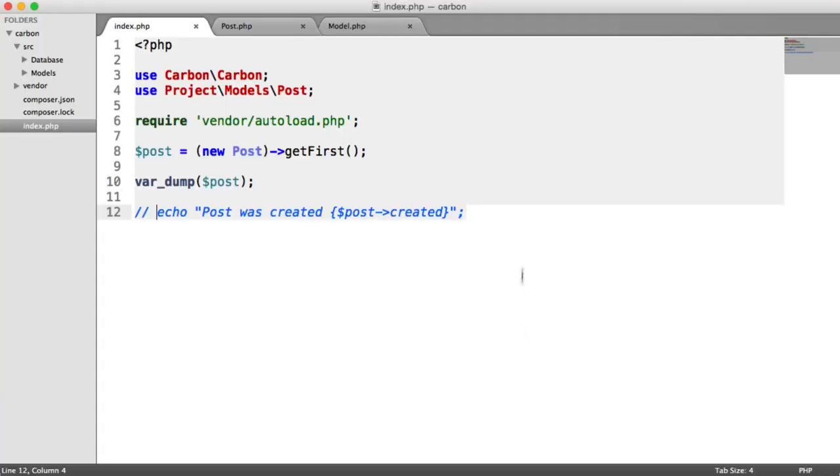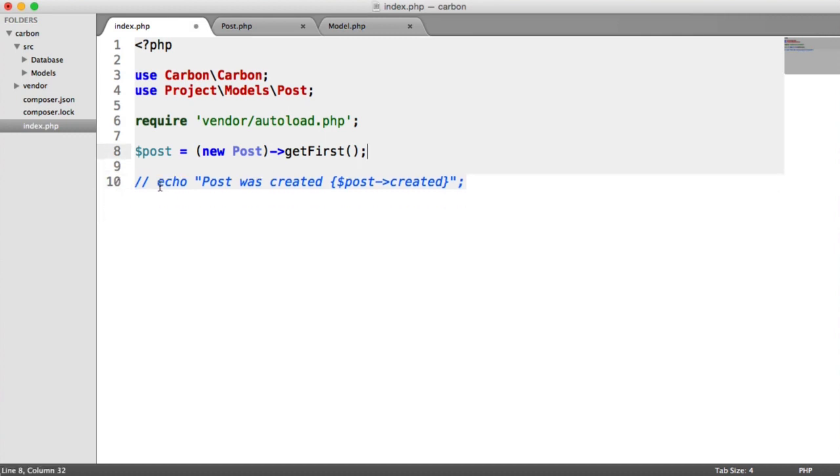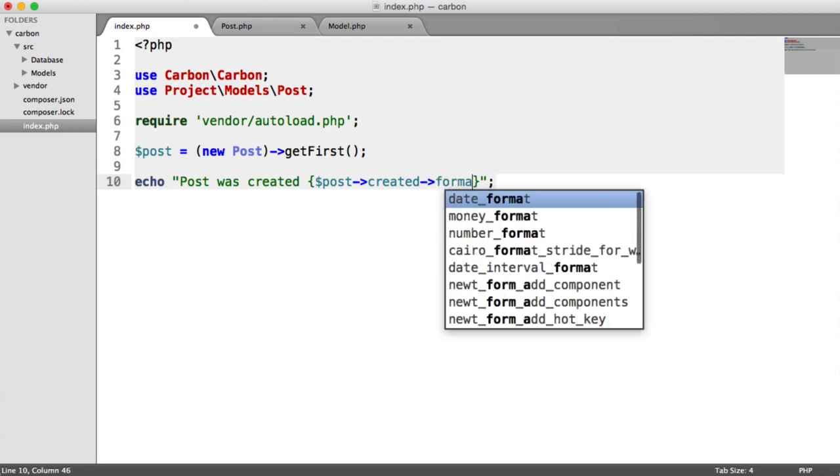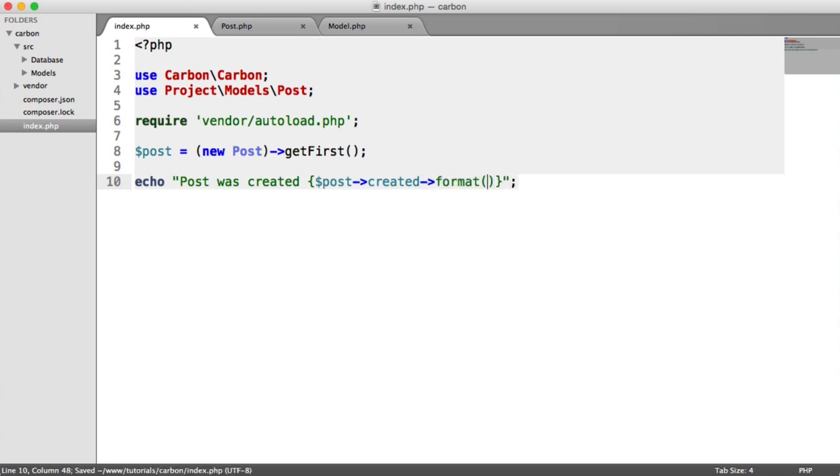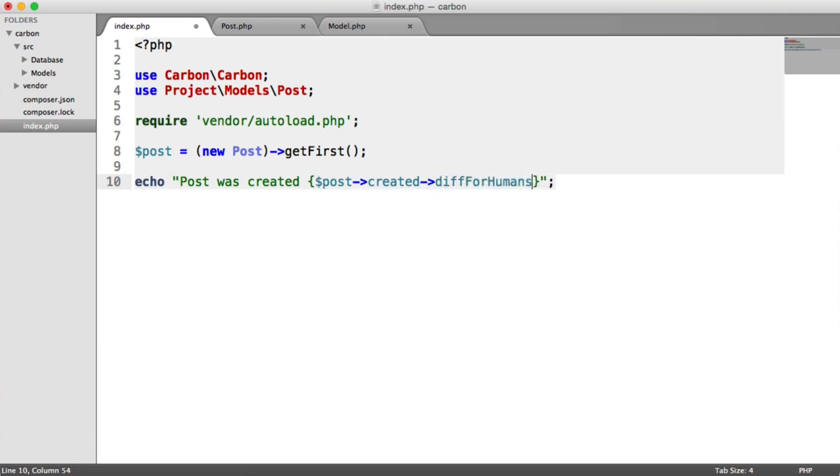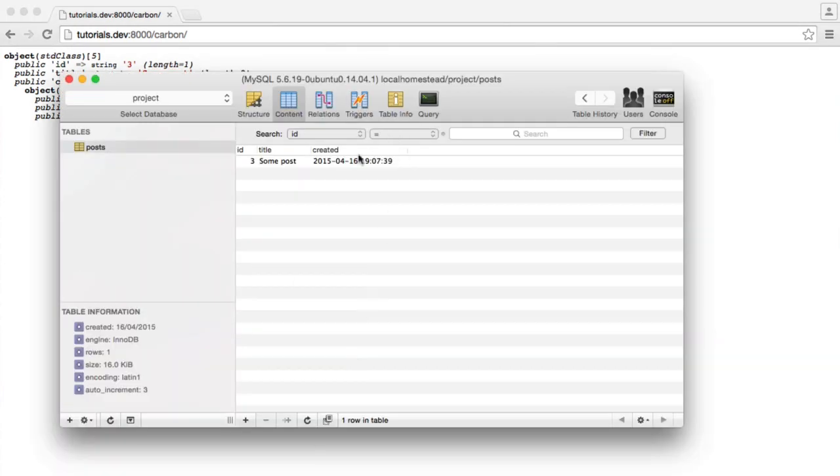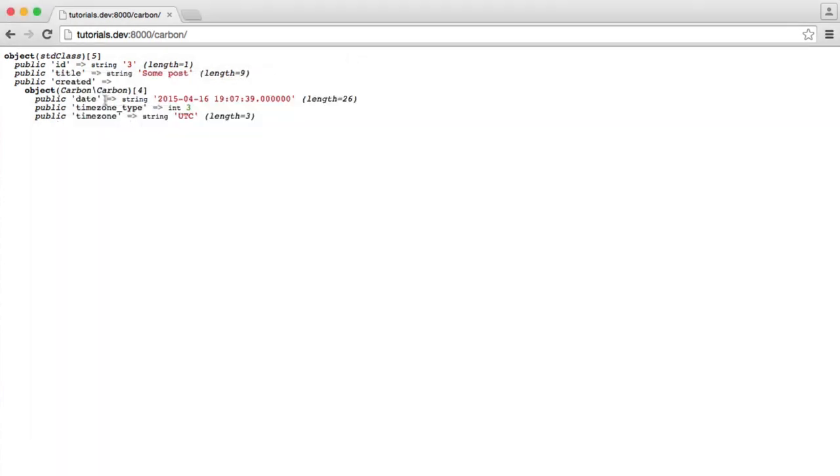So what we can do now then is with this created property, we can say things like format if we wanted to, and we could choose a format in here. Or we can use something like diff for humans or any other methods that are available in carbon that we've already looked at. So it's just overriding that property, and instead of it just being a normal string that's coming back from our database table, it's now a carbon object. And there we go. When we refresh, you can see the result of using that new method.